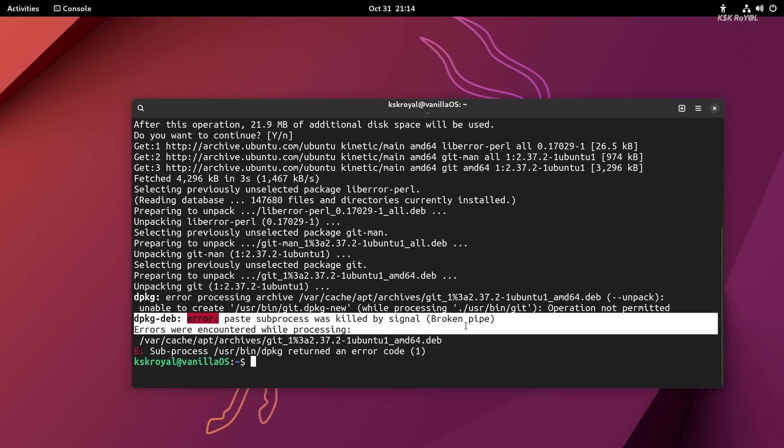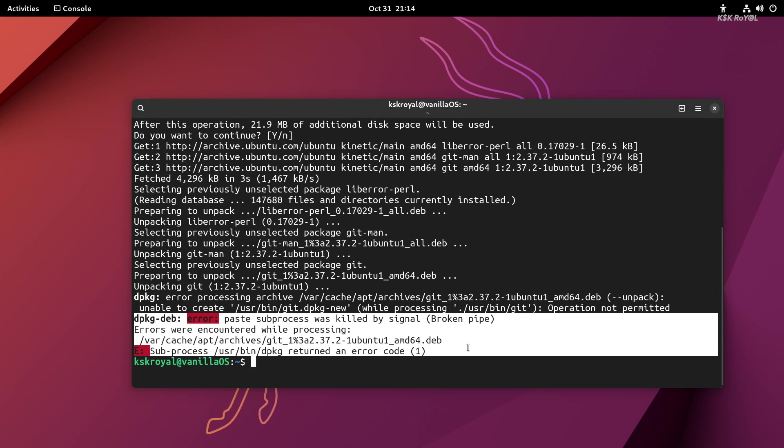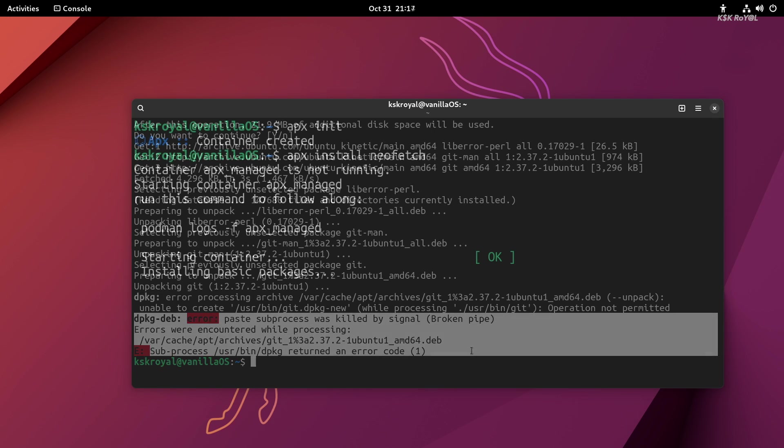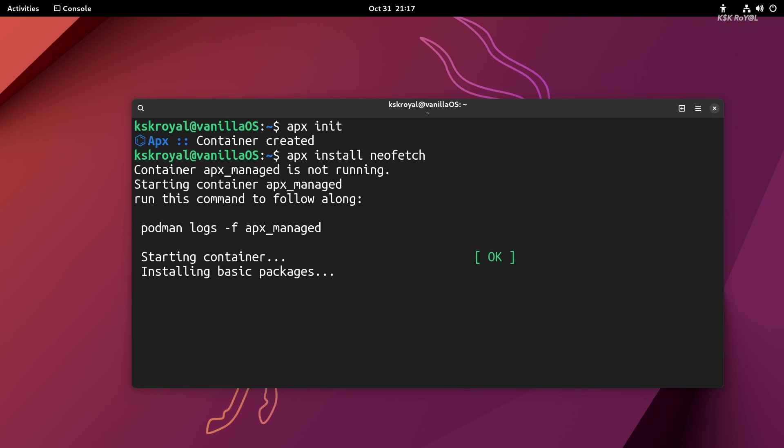This is where apx, a subsystem container, comes into the picture. Apx is the Vanilla OS package manager. It's meant to be simple to use but also powerful, with support for installing packages from multiple sources without altering the root file system.